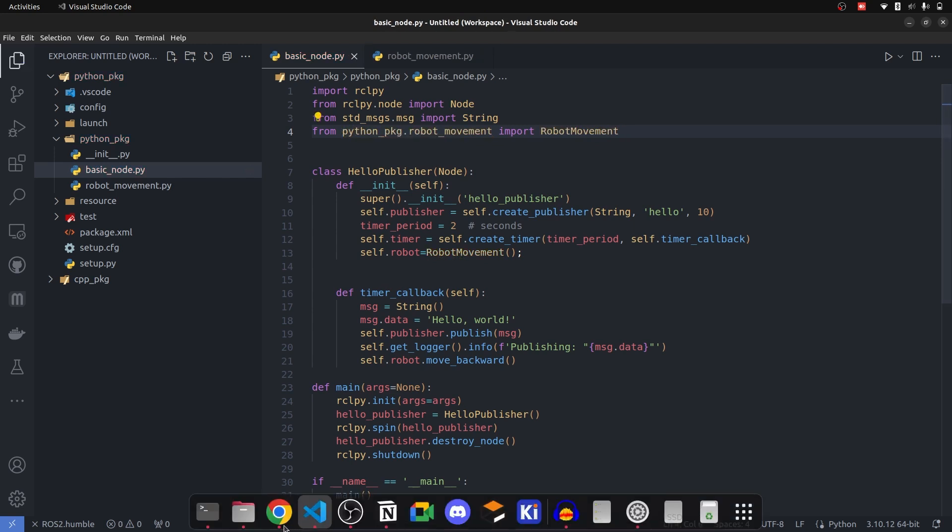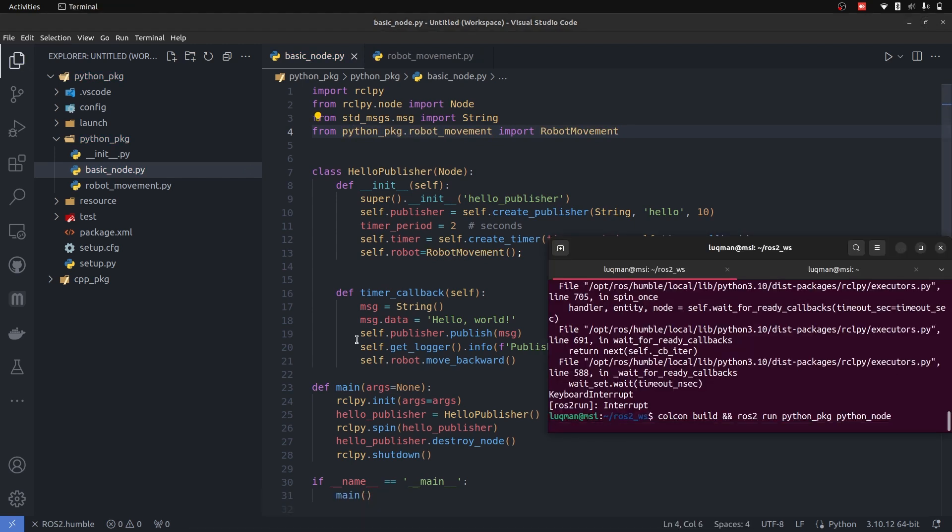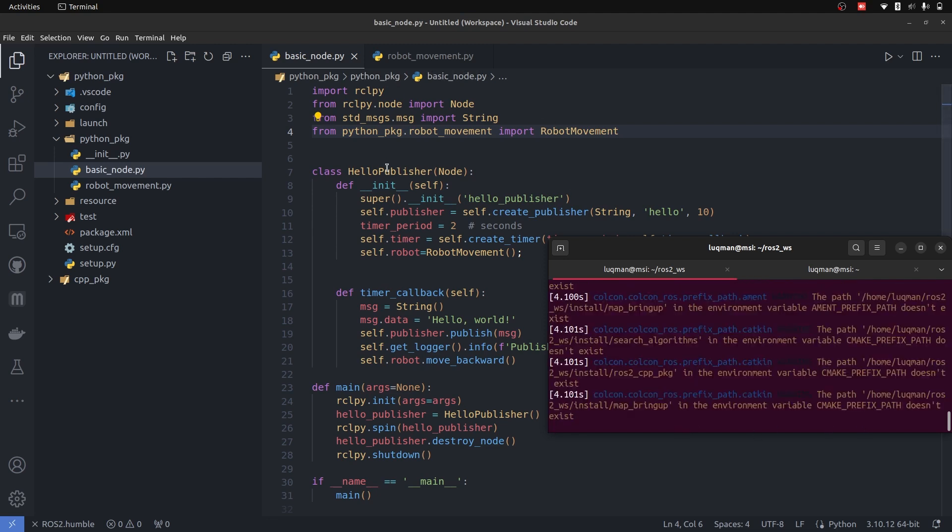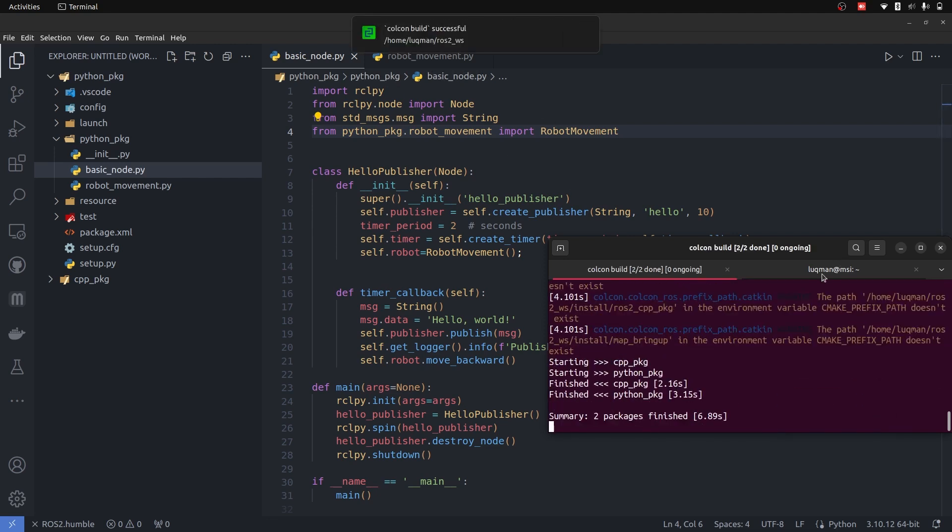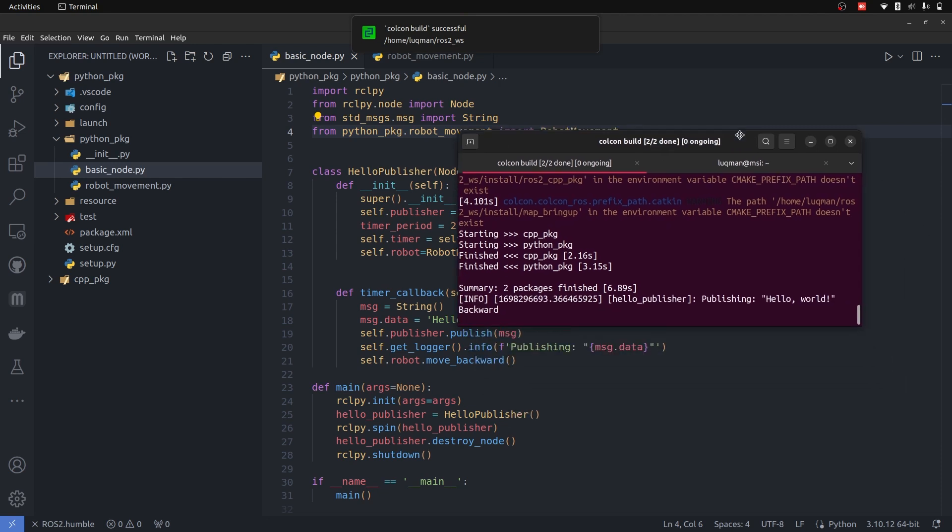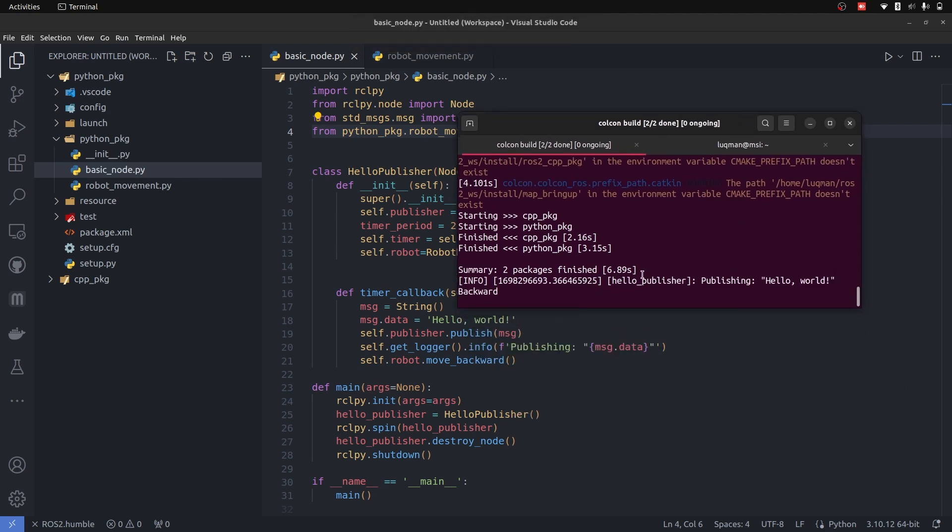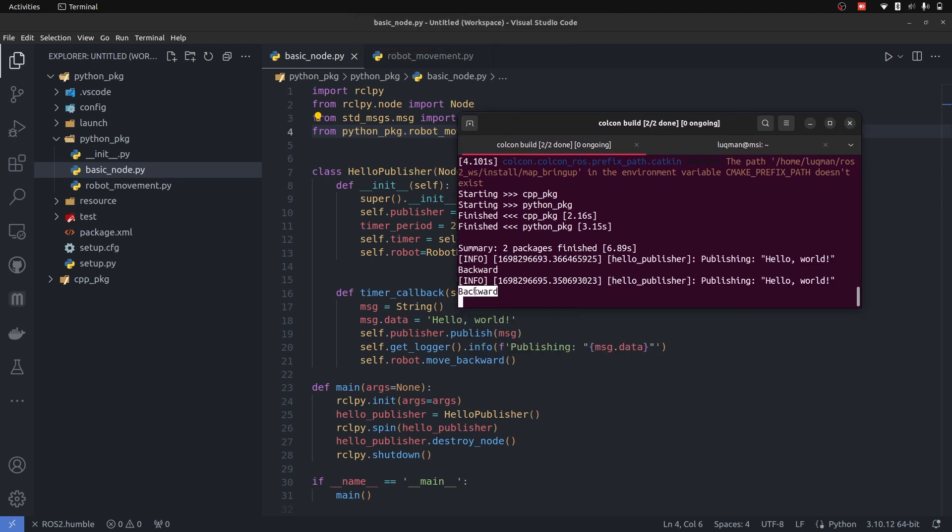Now let's compile it and run it with the same command: colcon build, ros2 run python_package and python_node. And let's see what happens. Hello world and backward is also printing.